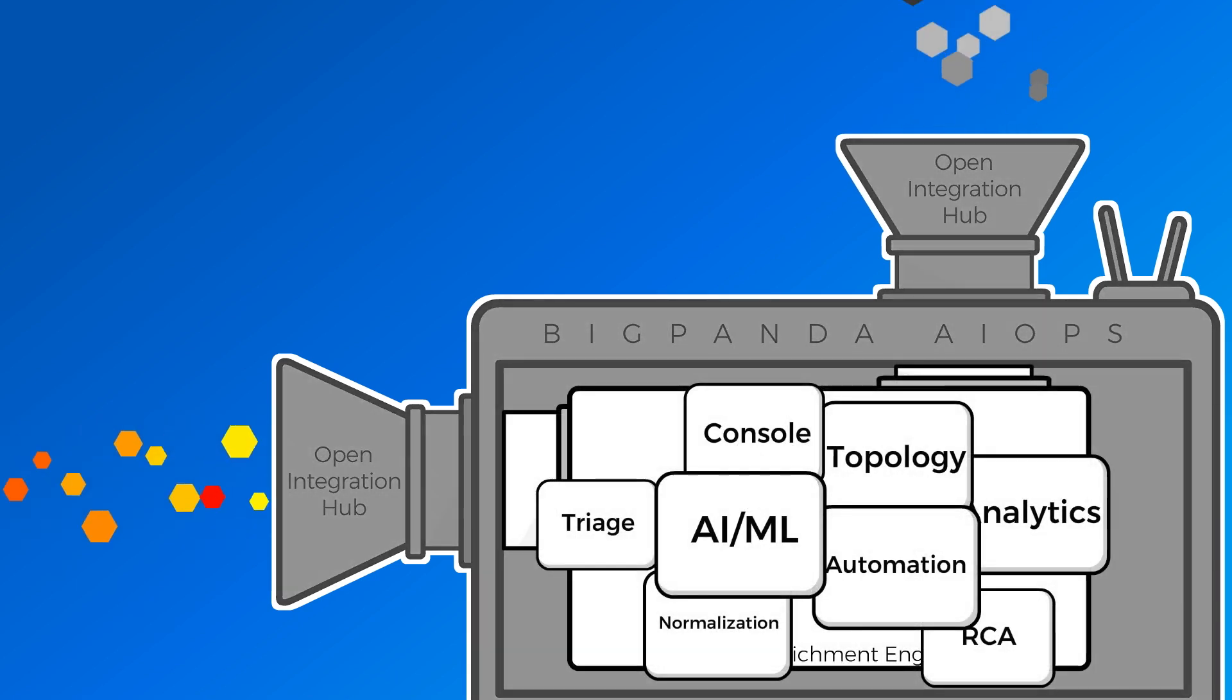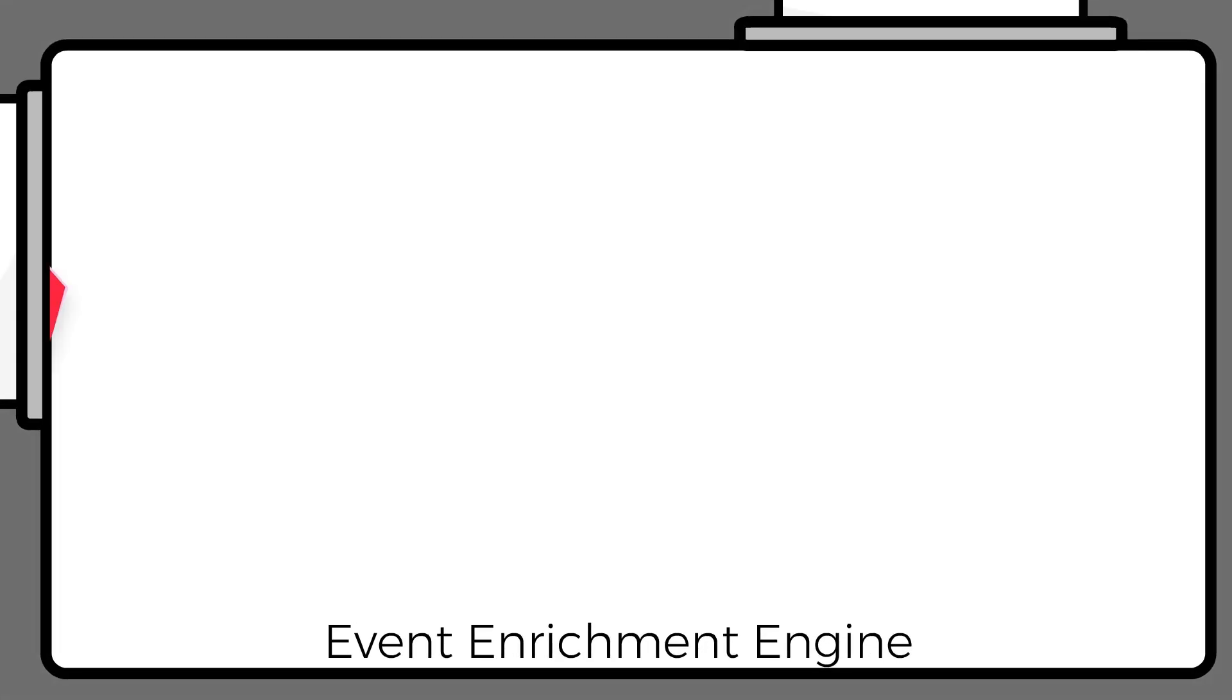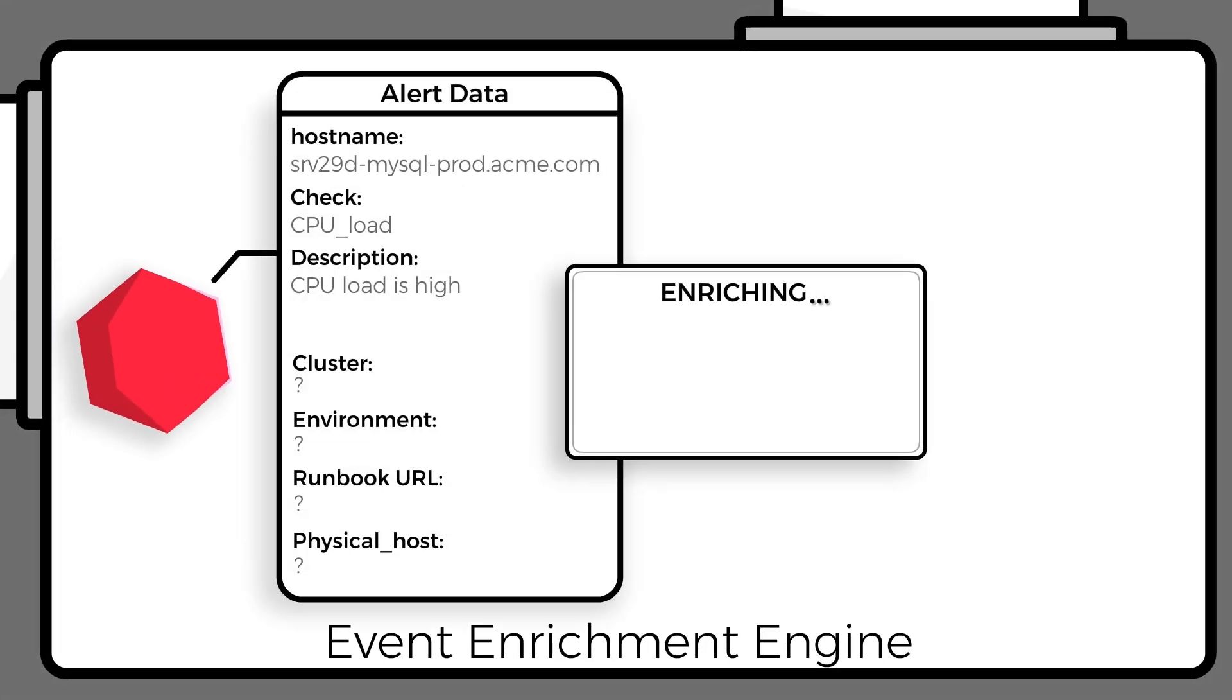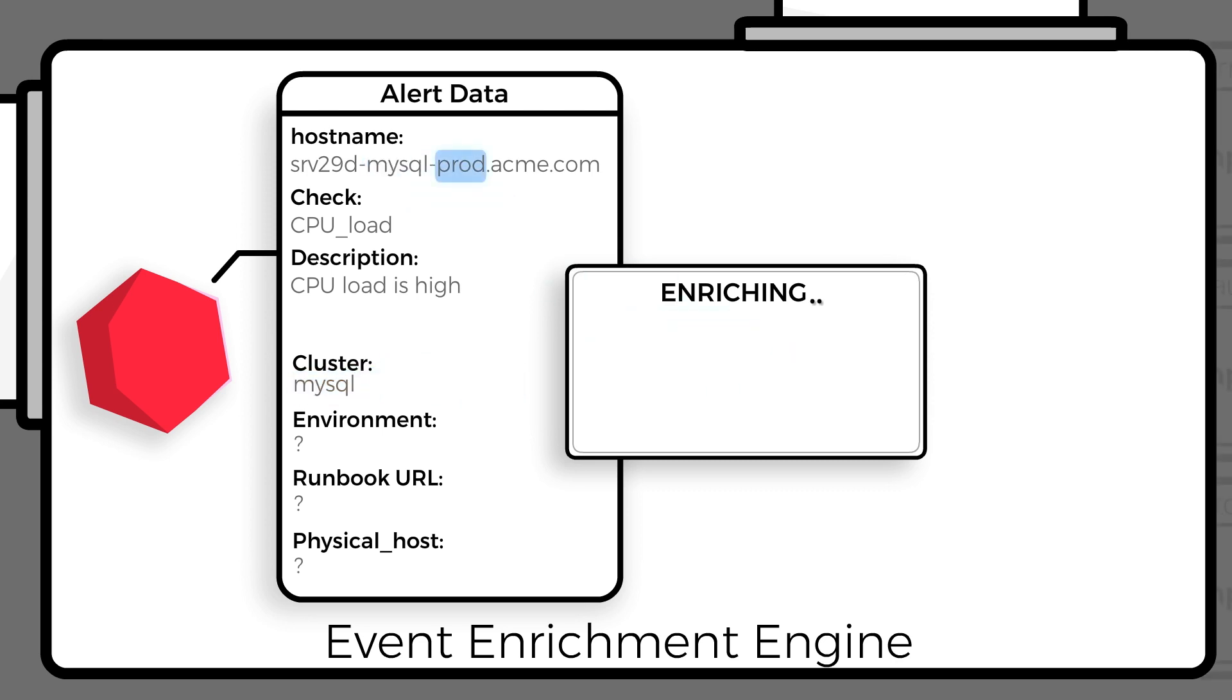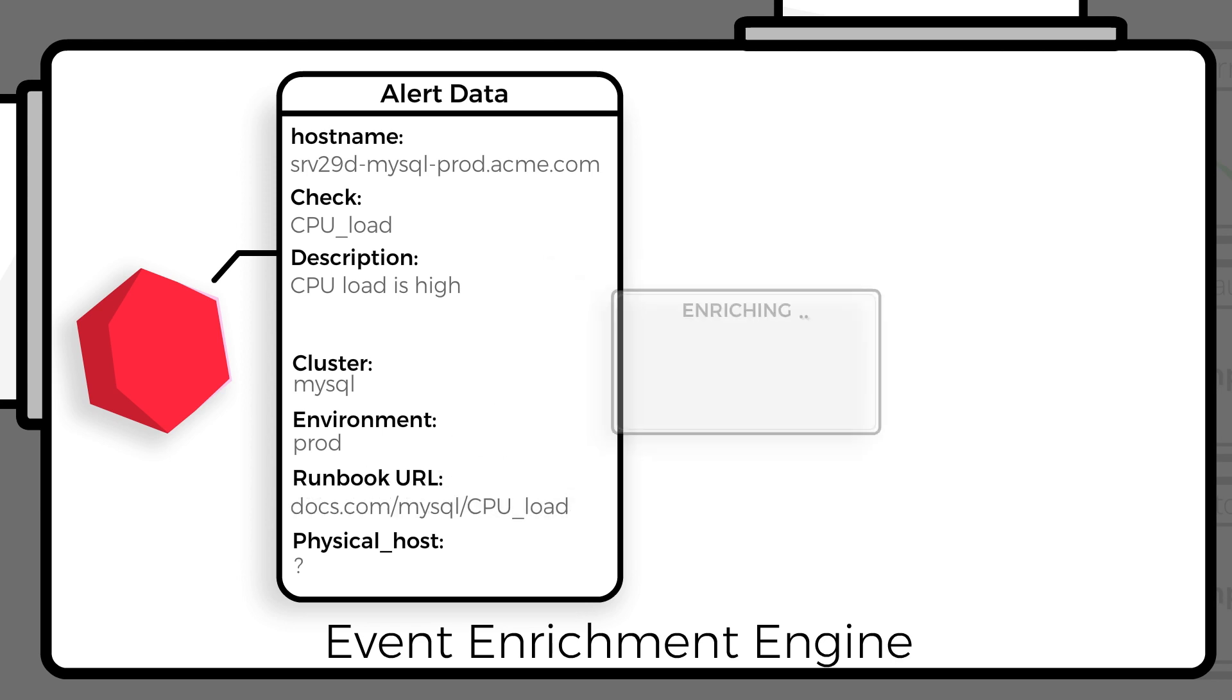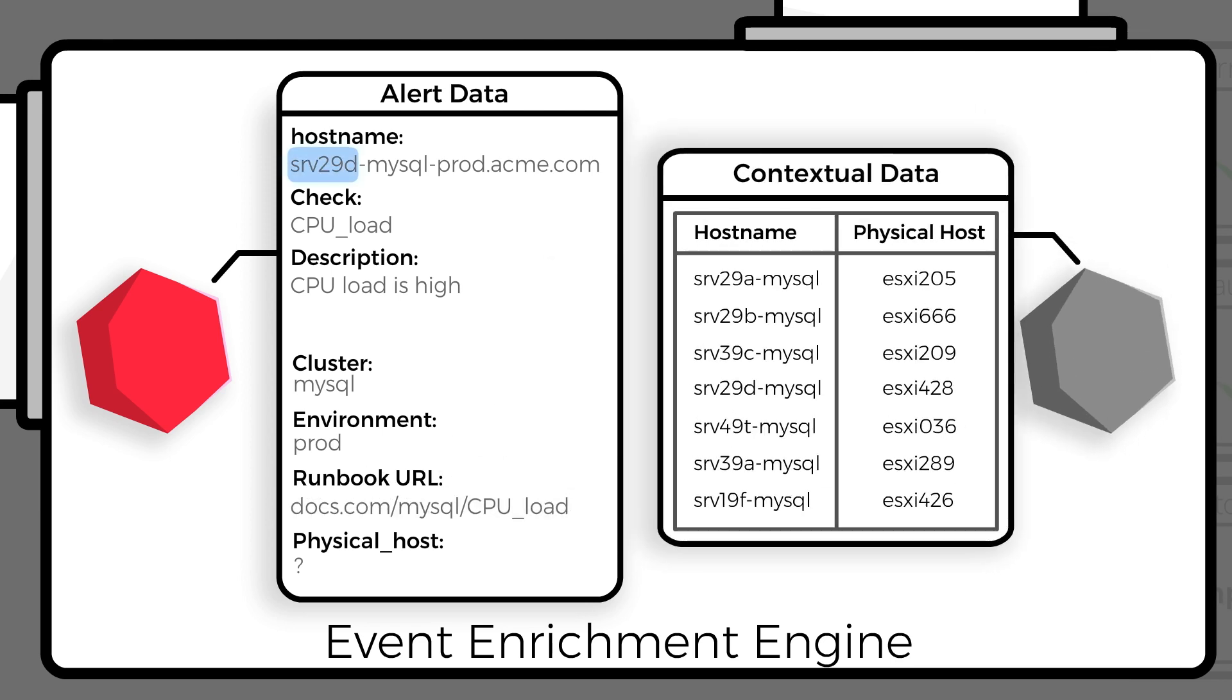Now, BigPanda's Event Enrichment Engine kicks in. It can extract all the valuable context that's buried inside your incoming alert data streams, combine fragmented pieces of information into holistic context, and use enrichment mapping to add context from complex enrichment tables.